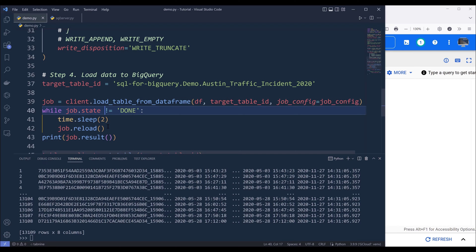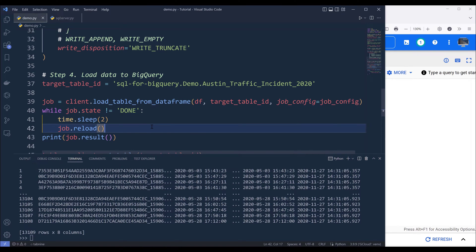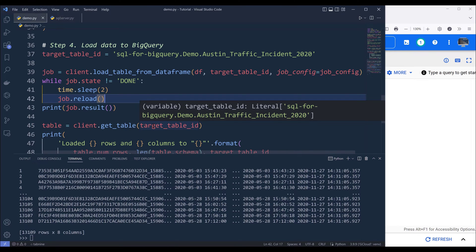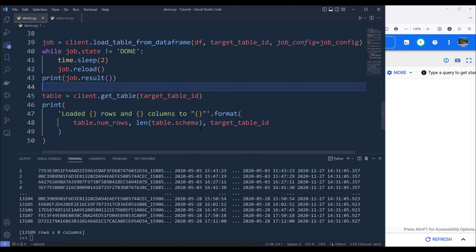Then I want to print job result. And that's where this while loop is coming from. So I want to keep checking the job state until the job state is equal to done. Otherwise, I want to recheck the status every two seconds.